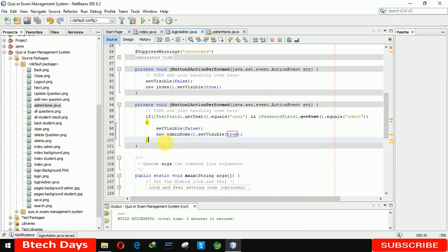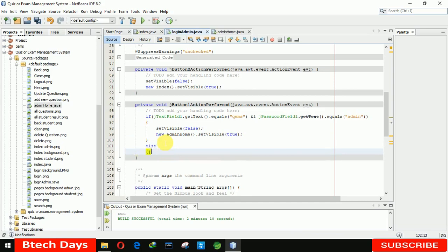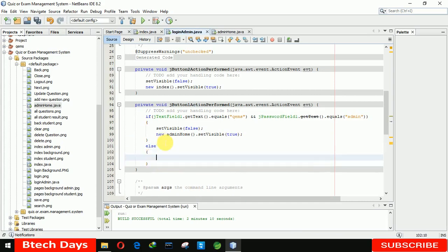We have to write the else condition — when we have an incorrect username or password it will show a pop-up message: 'incorrect username and password'. And I will also show you in the demonstration video — when we click on it, it will show a JOptionPane with a changed default image.